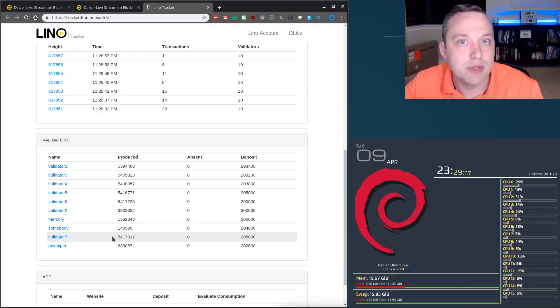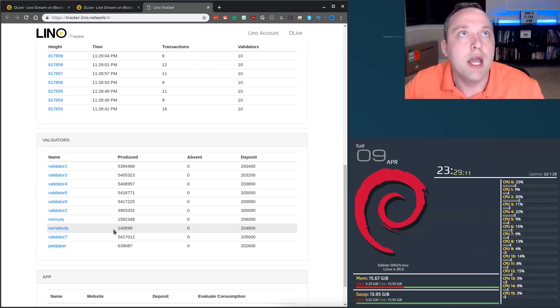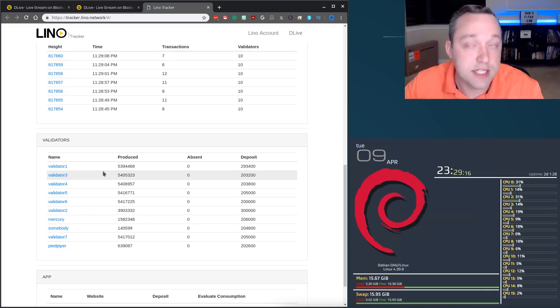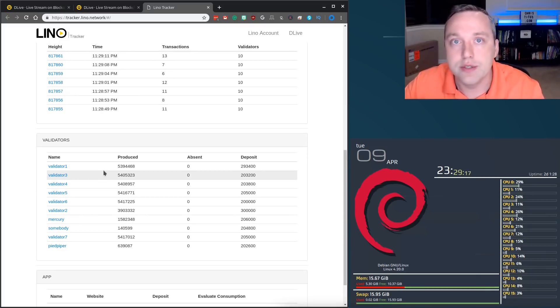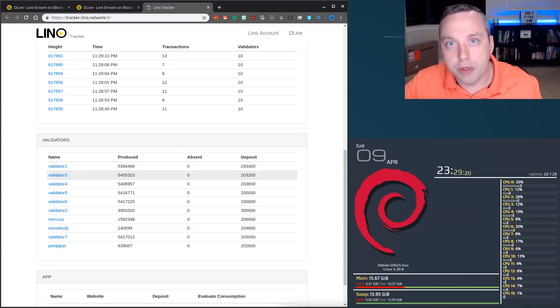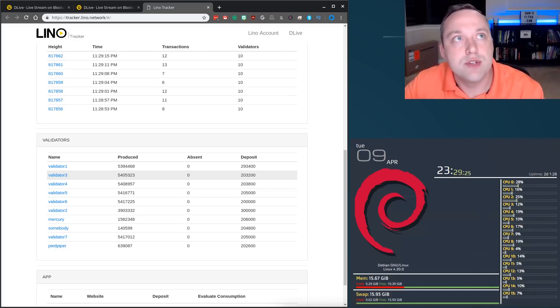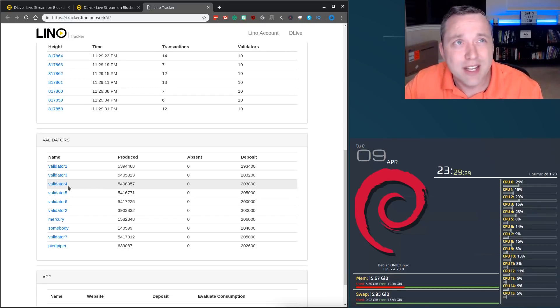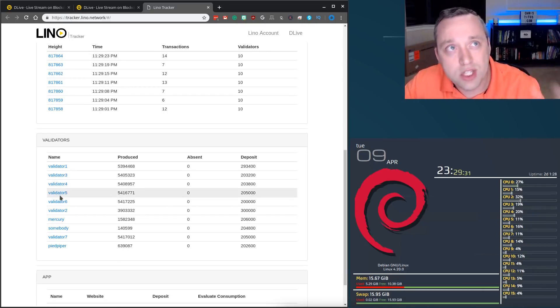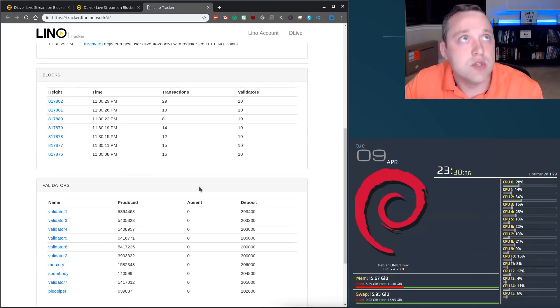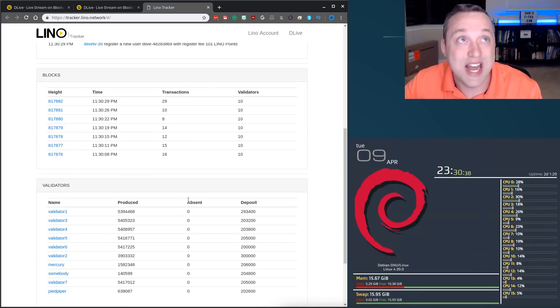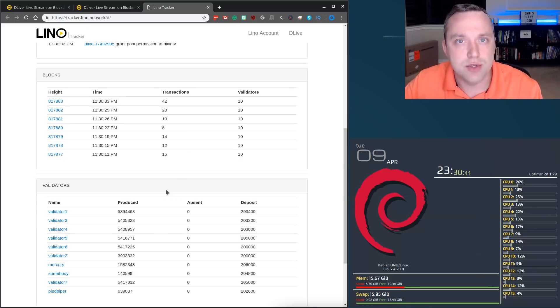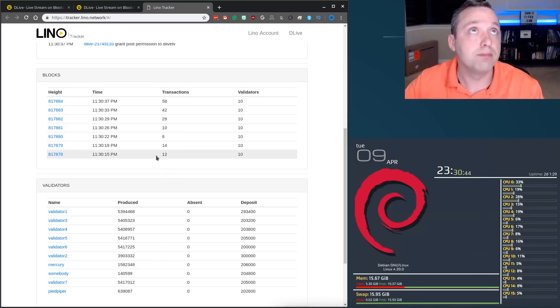So when that block reward happens, that $60,000 is paid out to those validators and split and pays for all those server upkeep that happens to make DLive run. So usually this is a big corporate entity like Twitch or Google that has all these, this is how the blockchain does it, how they actually do it for free. This is how the Lino blockchain works and how DLive is able to do what it does as a startup and compete with Twitch.